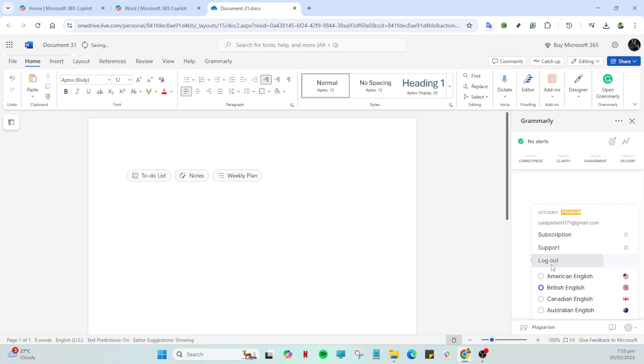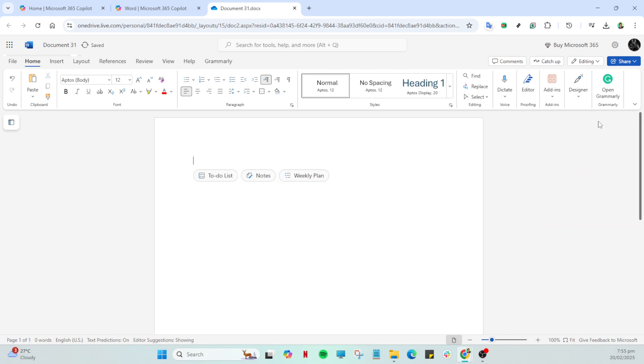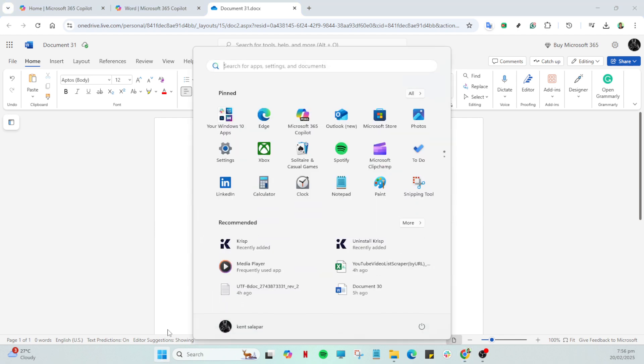You'll want to specifically look for add or remove programs, which is an option that will appear in your search results. Click on that. It opens up a list of all the applications currently installed on your system, providing you with complete control over what stays and what goes.